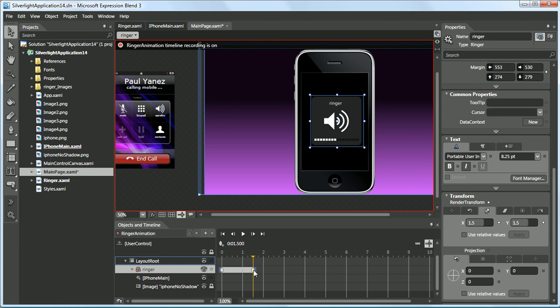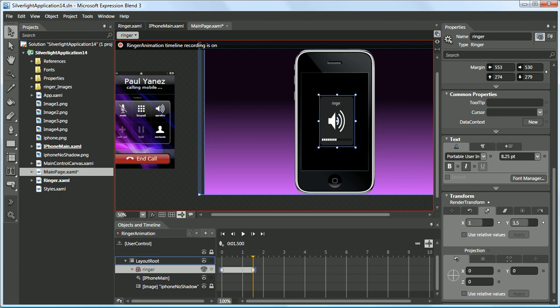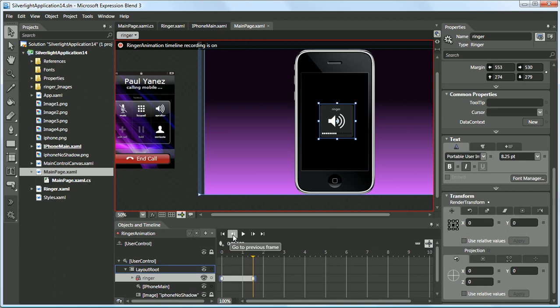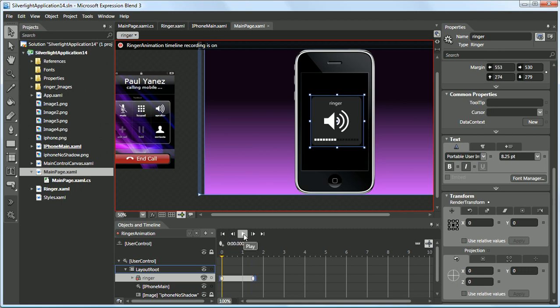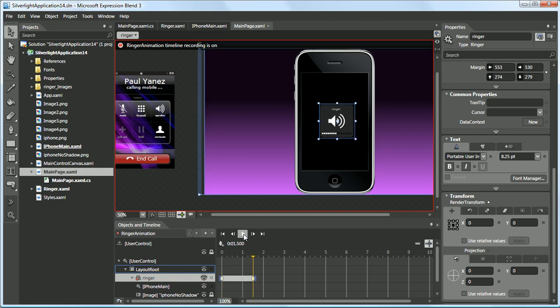Right here we created a keyframe and want to bring this back down to 1, the actual size. You can go to the previous frame or go to the first frame. Let's go to the first frame and preview it from within Blend without having to run the project. Let's see how it looks — it's a great little feature, previewing without having to run the project all the time.